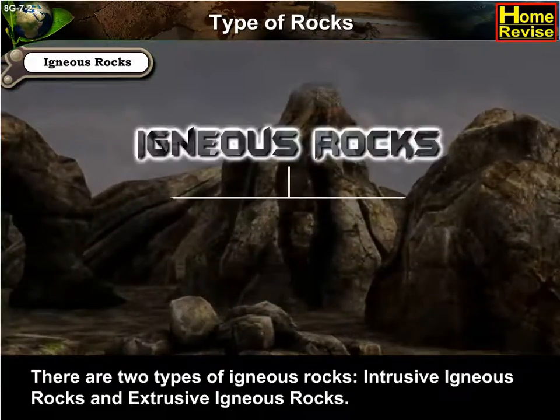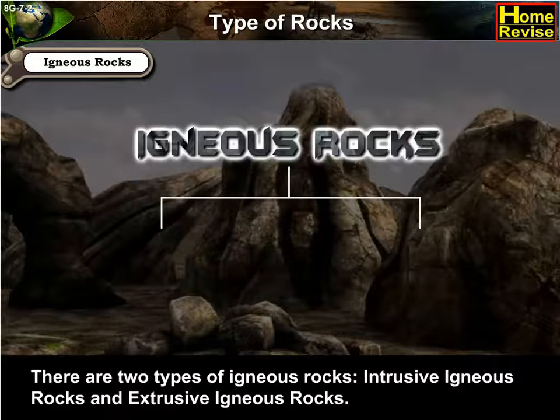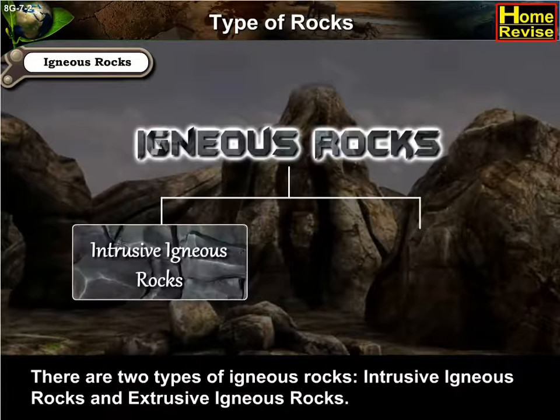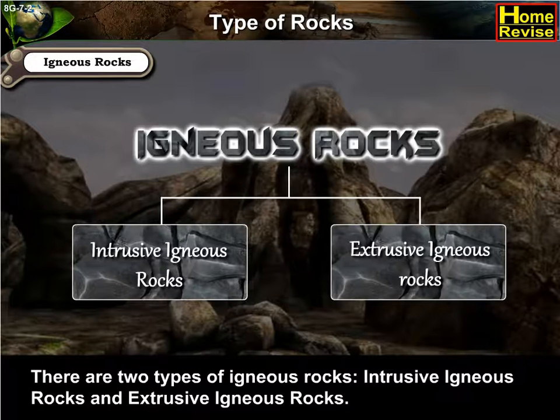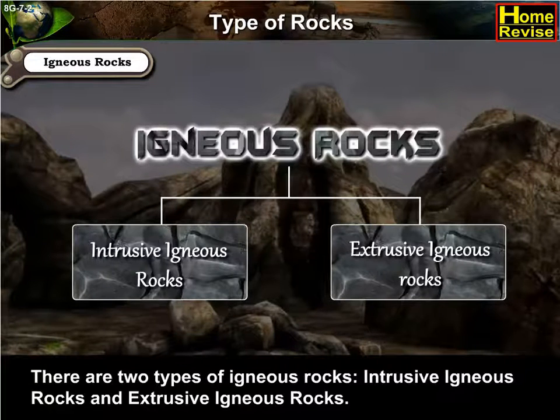There are two types of Igneous Rocks: Intrusive Igneous Rocks and Extrusive Igneous Rocks.